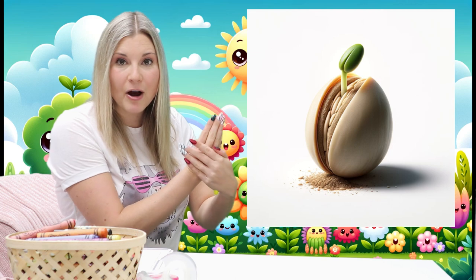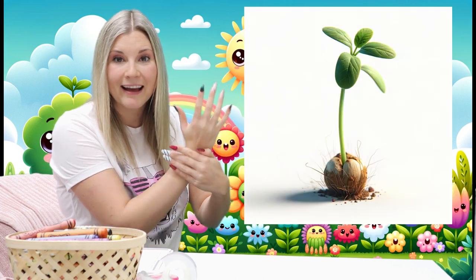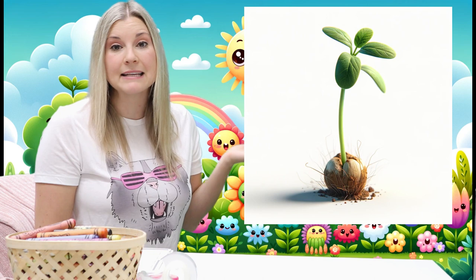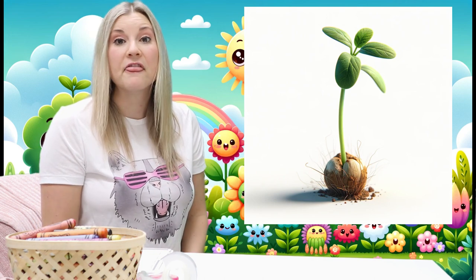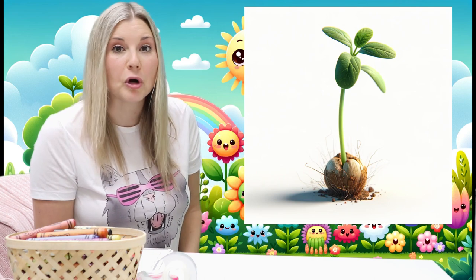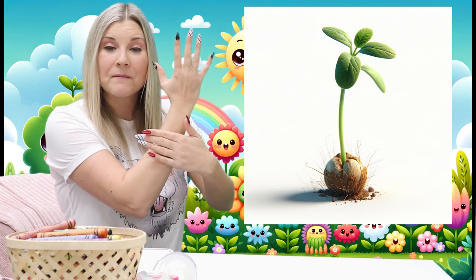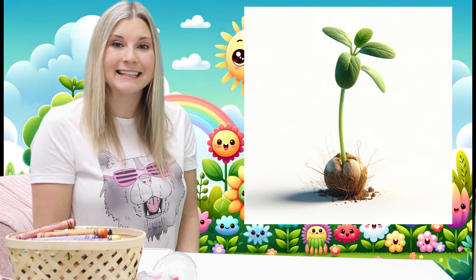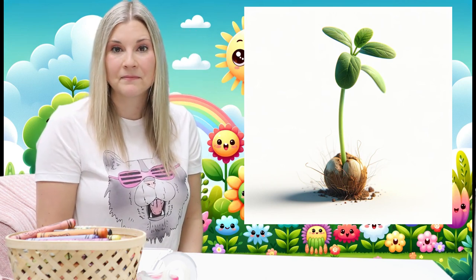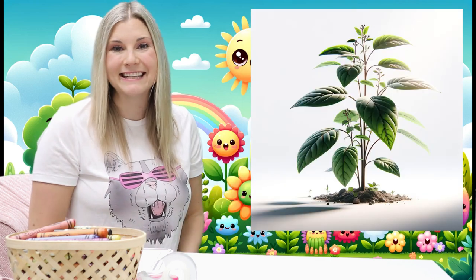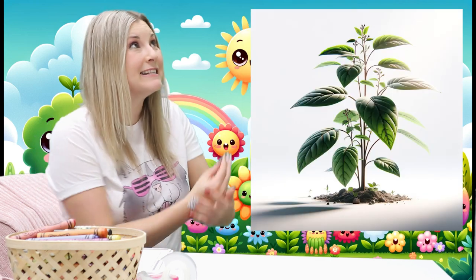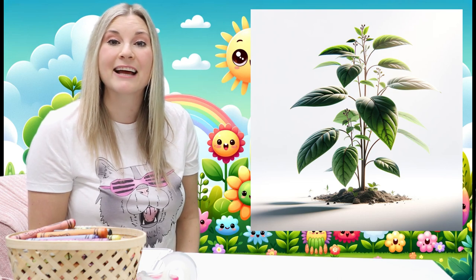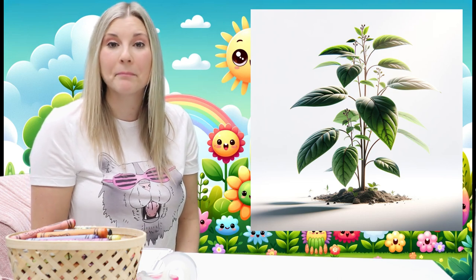And grow. It becomes a sprout. Then it grows a little more and becomes a seed leaf. And then the seedling. And then the seedling continues to grow until it becomes a new plant.